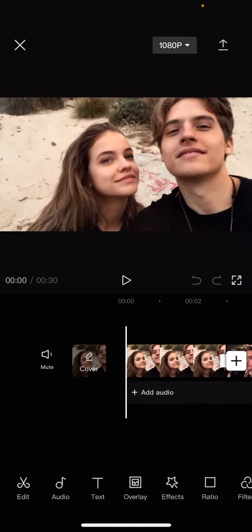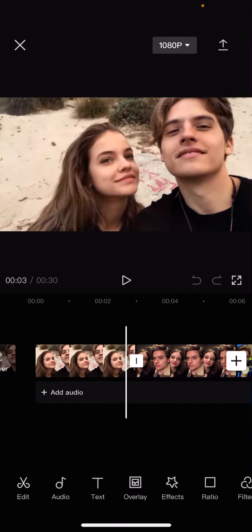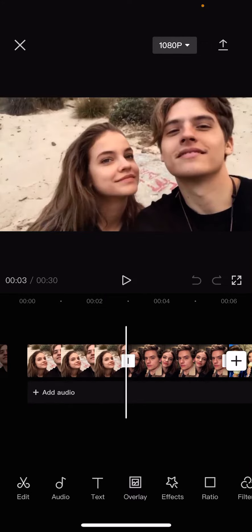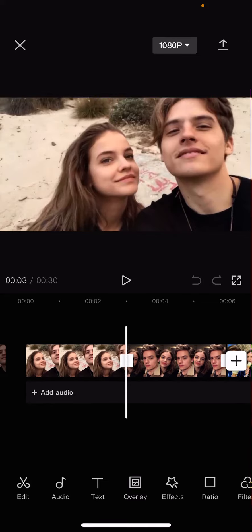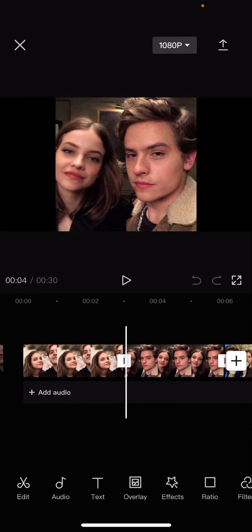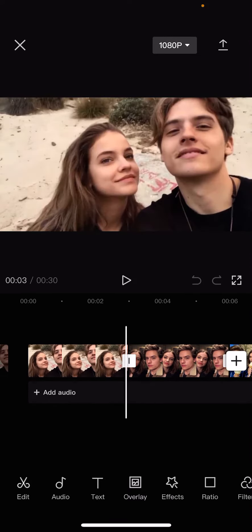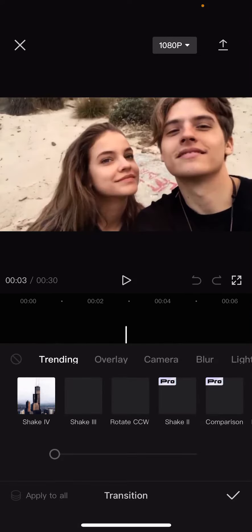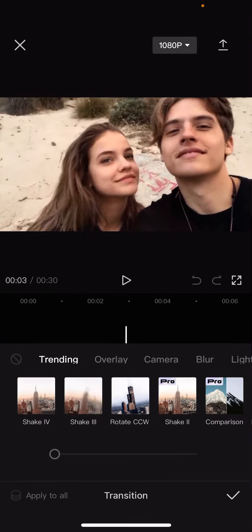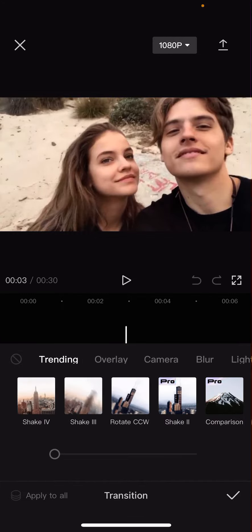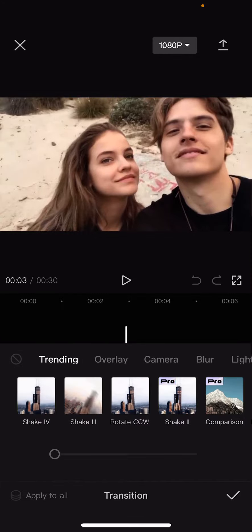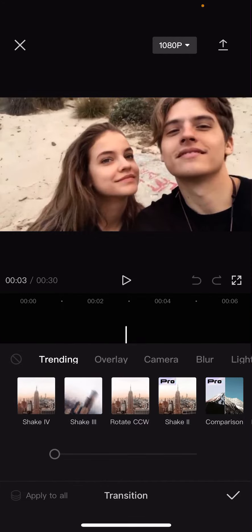So select some clips here, and as you can see, there's like this line that will let you add in video transitions, like over here. Hopefully you can see it, like in the middle of your clips. Then you're going to select whichever video transition that you want to apply to all of your clips.